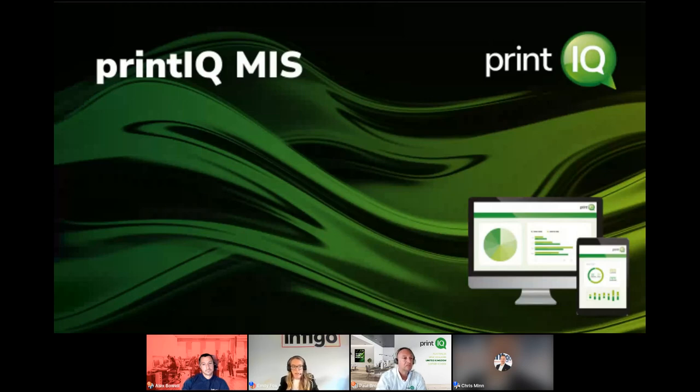Next, we've got an intro to PrintIQ from Paul.